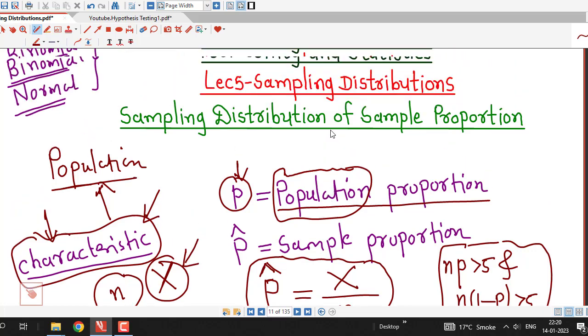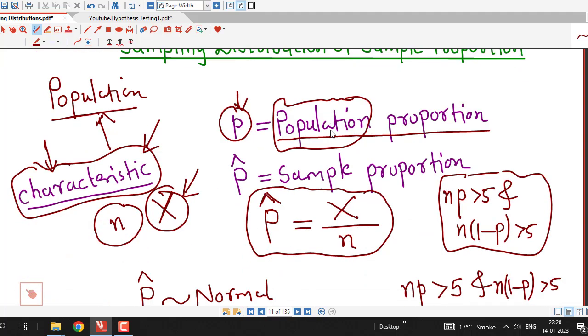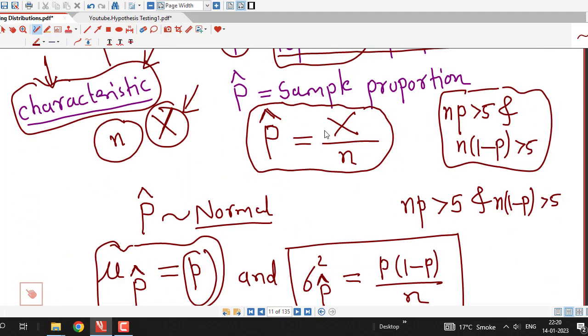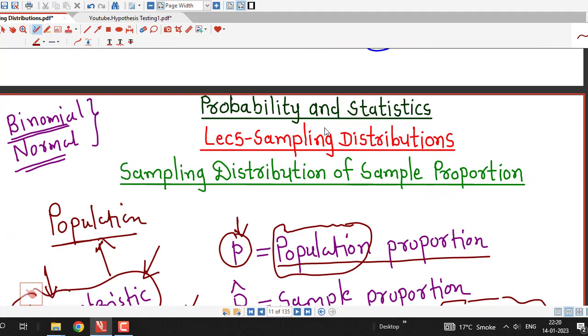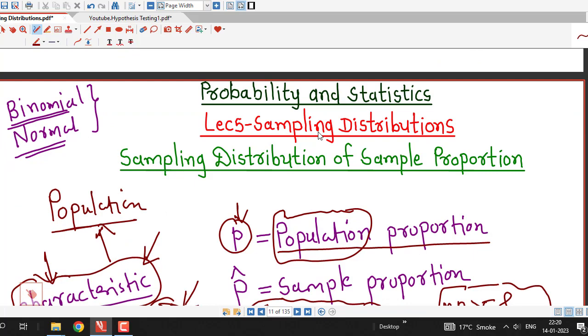This is all about sampling distribution of sample proportion. In the next lecture we will discuss one problem related to this sampling distribution. Thanks for watching.